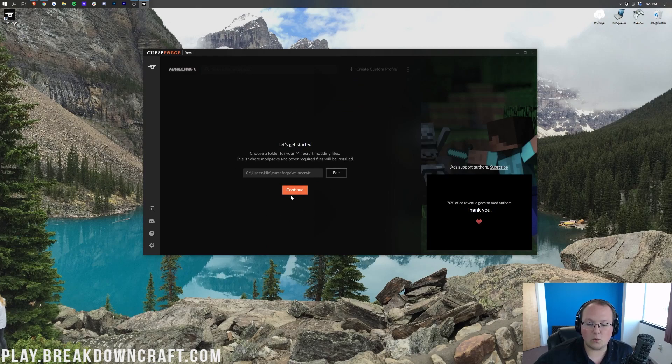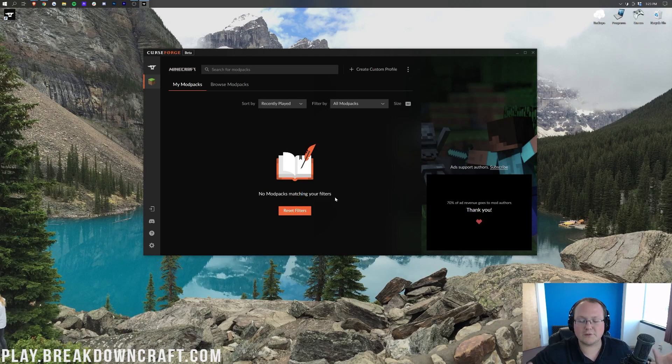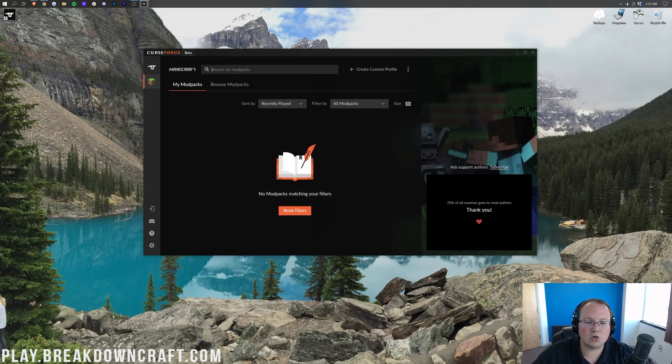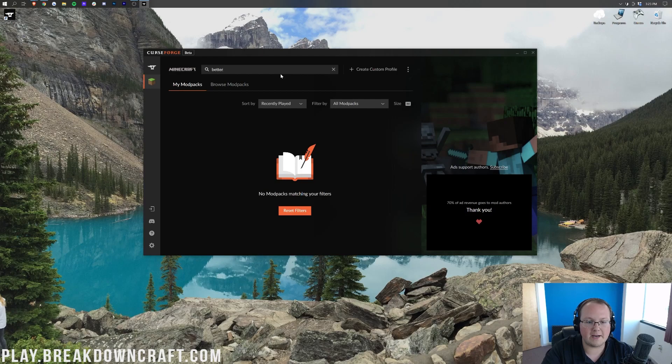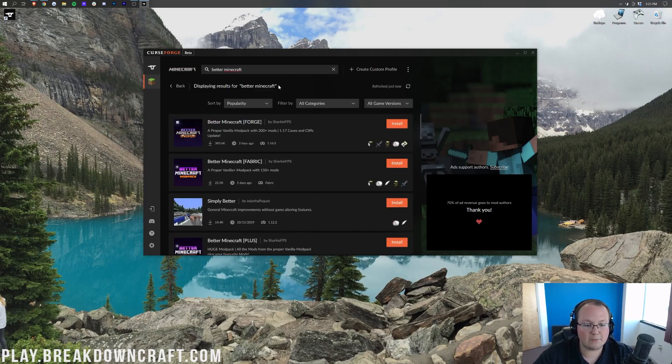Then you want to go ahead and click on the orange Continue button, and it's going to install Minecraft for Curse Forge to work with it. We're going to go ahead and search for modpacks up here, and we just want to type in Better Minecraft. Once you type that in, you'll see right here it is, Better Minecraft Forge.